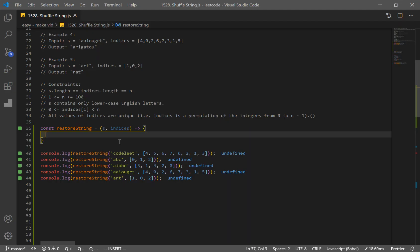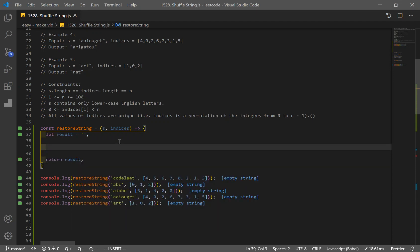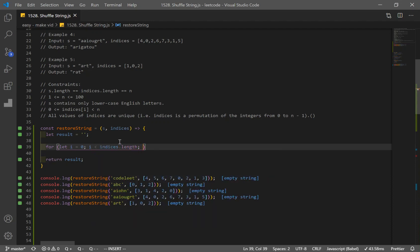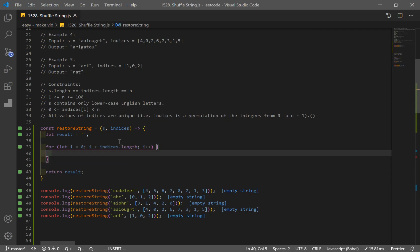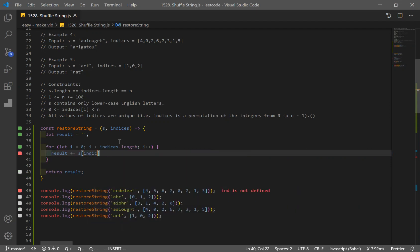Now let's code our solution. First thing I'm going to do is declare our function. The result is going to be an empty string, so we're going to store our result to an empty string. I'll return that later — return result. And I want to loop through my string or indices so that I can add a specific character at the index given from the indices array. So for let i = 0 and i < indices.length — you can also do s.length, they have the same length. And I'm going to add to my result string: s at indices[i].